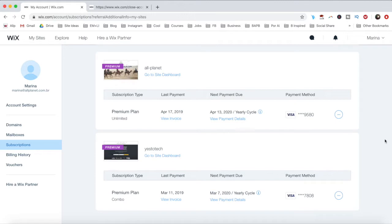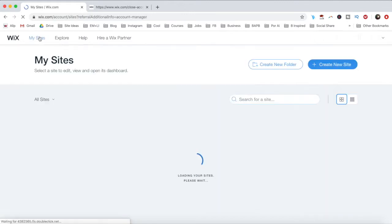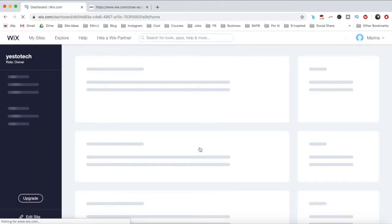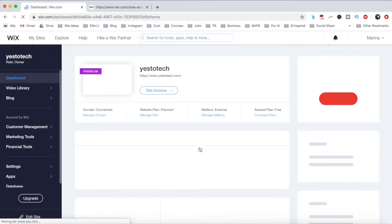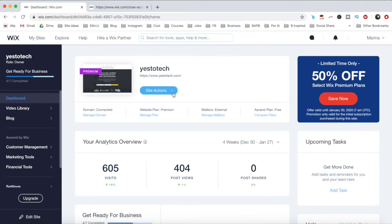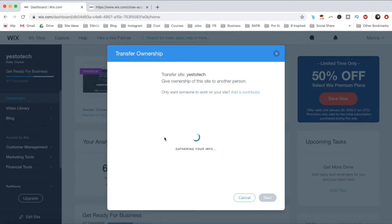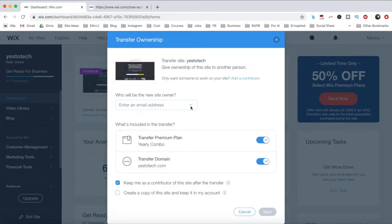To transfer your Wix services instead, go to your site's dashboard, click on site actions, and then on transfer site. Enter the recipient's email address and fill out the transfer ownership form. This is also where you can select the additional services you want to transfer.